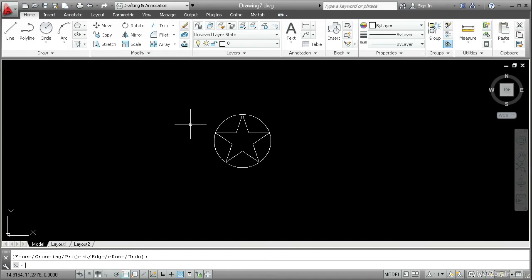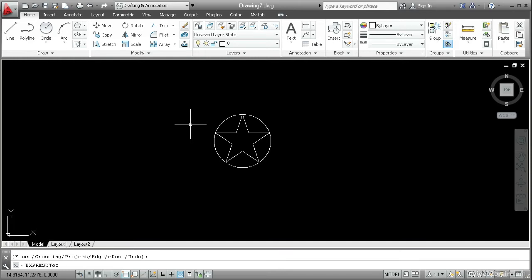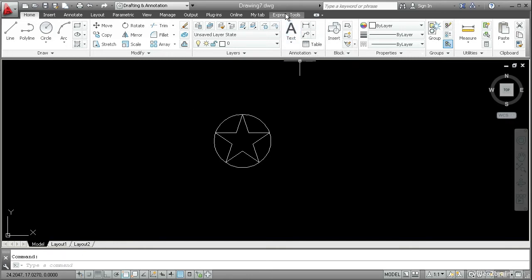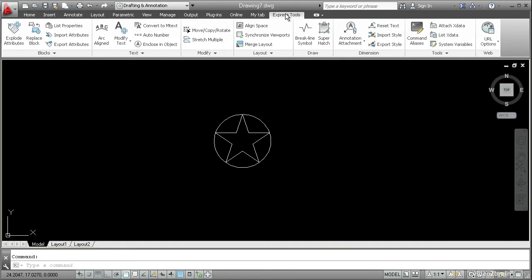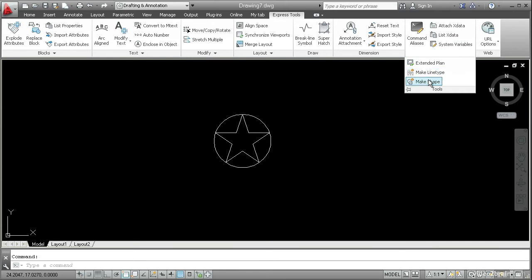Let's define the star as a custom shape. To do that, we'll load the Express tools. So type express tools all one word and press enter. This loads the Express tools tab on the ribbon. Select it. Go over here to the tools slide out and open it. Then click make shape.